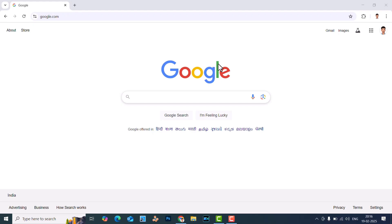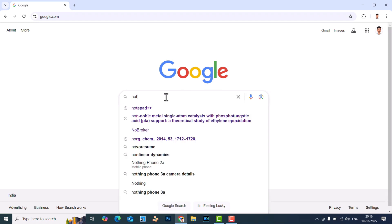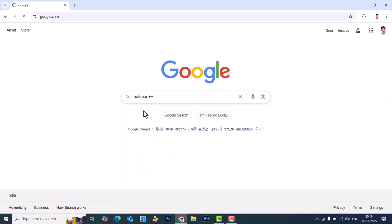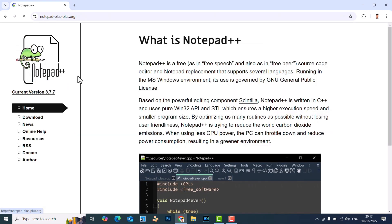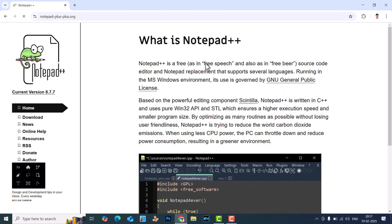Now I will tell you how to download and install Notepad++. Just go to google.com and type Notepad++. This will direct you to this page — the first result, just click it. This is the Notepad++ website. This is open source software, so anyone can download and use it. There is no need to pay any fees.